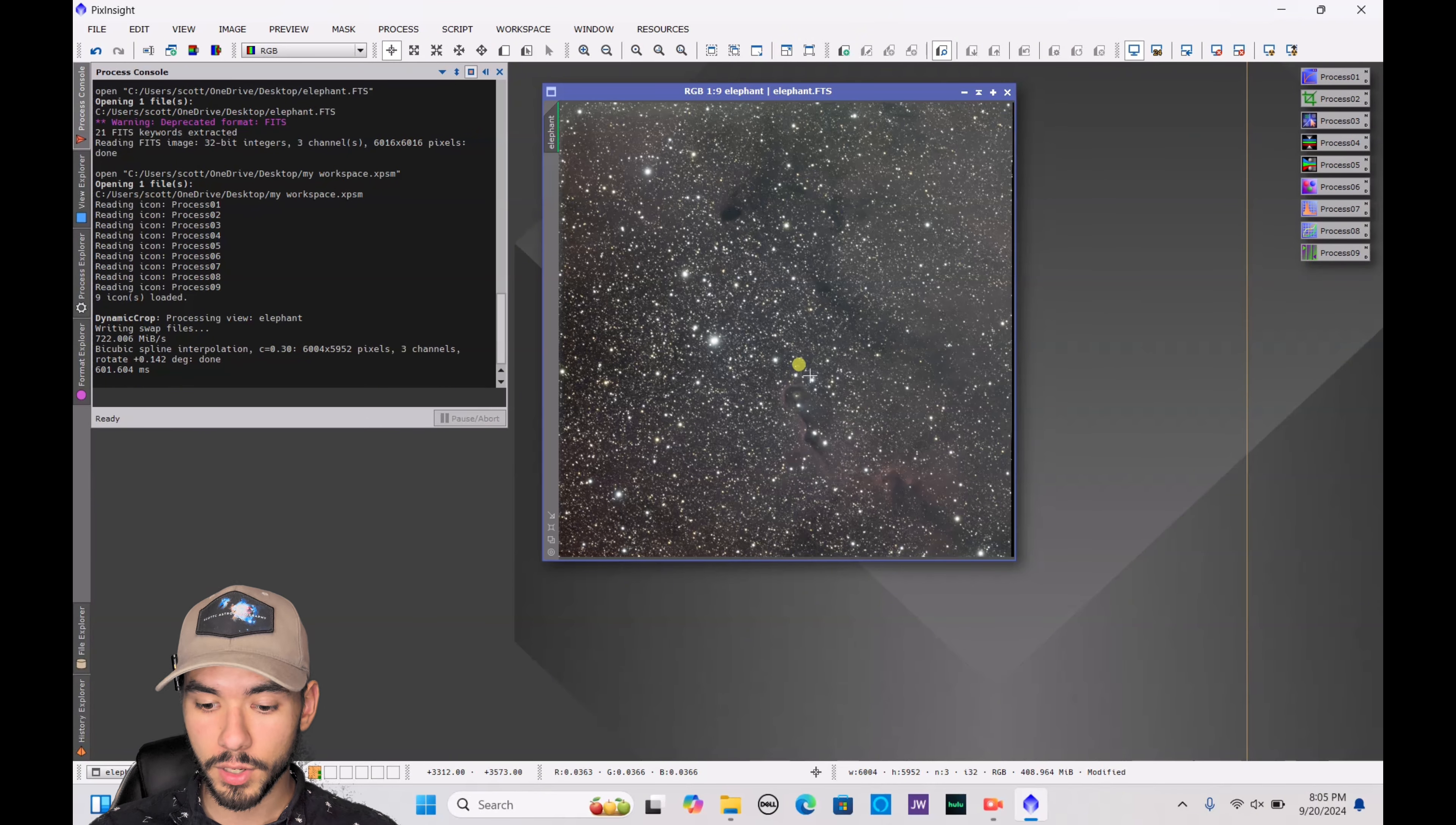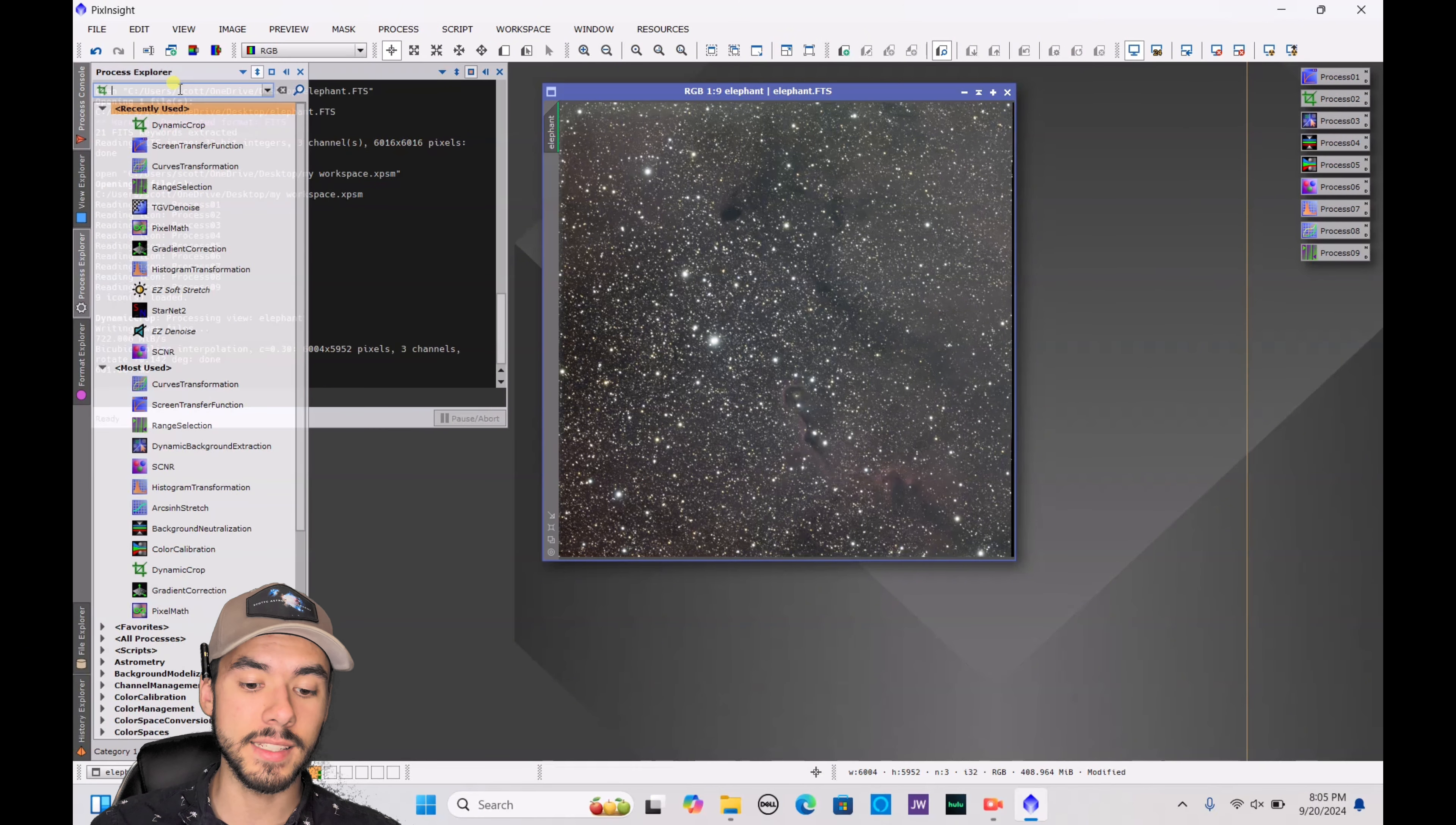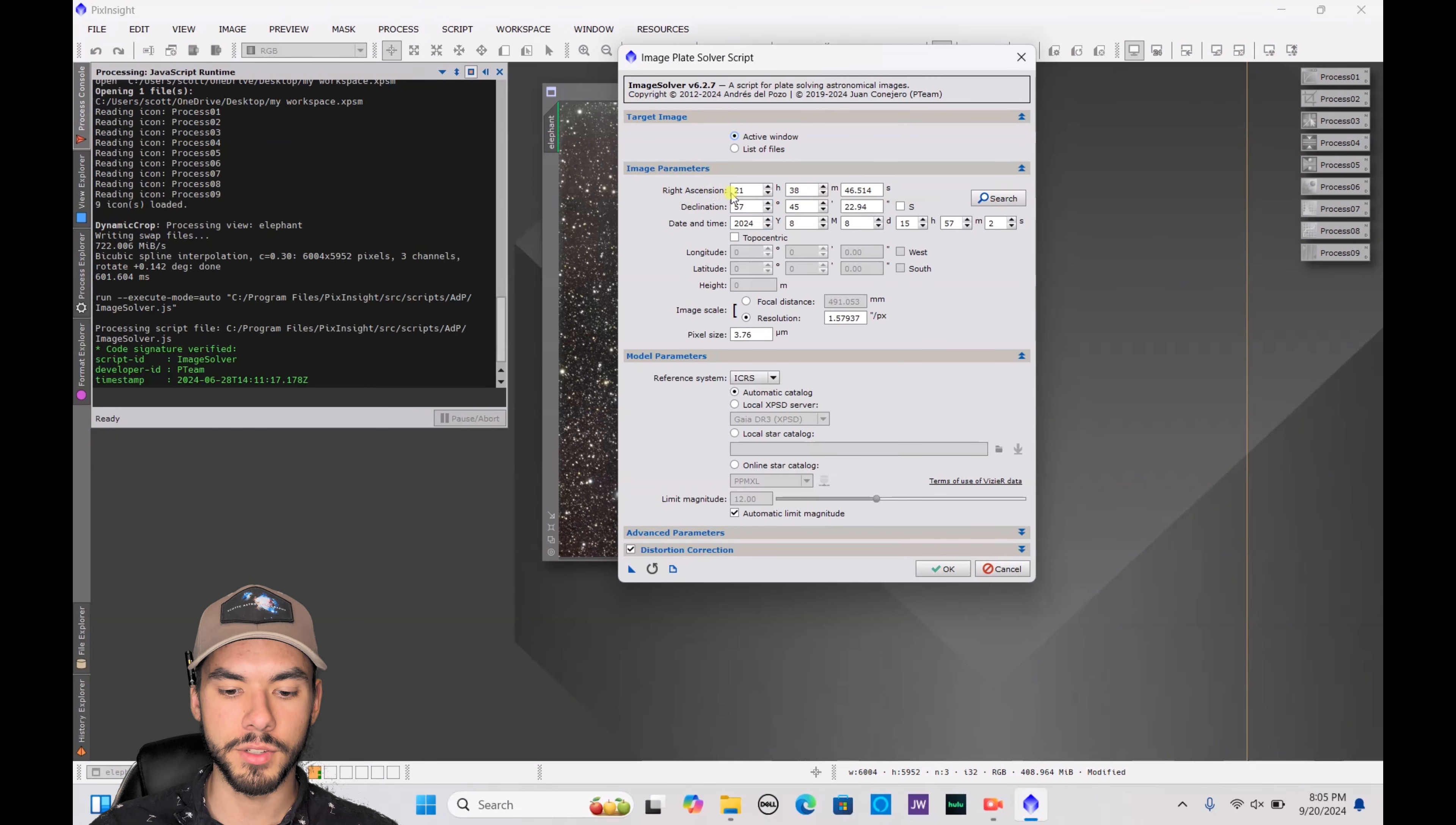It appears that I over-cropped it, but that's okay. The next step that you're going to want to take is doing a color calibration. To do that, you're going to want to open the image solver because it doesn't automatically have the data that it needs to know exactly what it's looking at. Go ahead and type that in, image solver, and open that up.